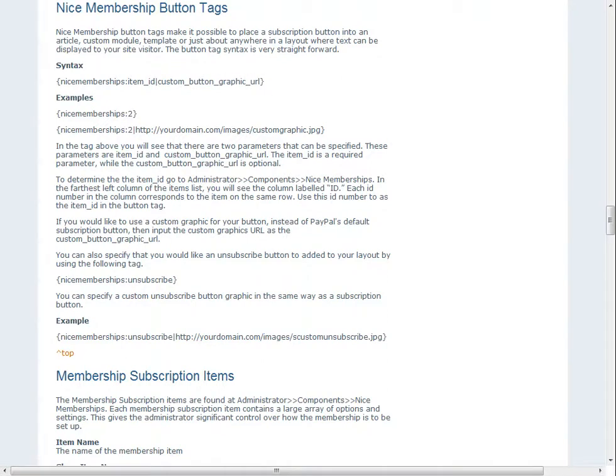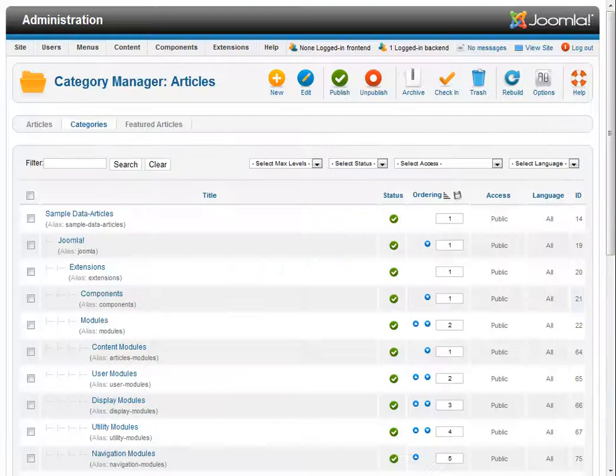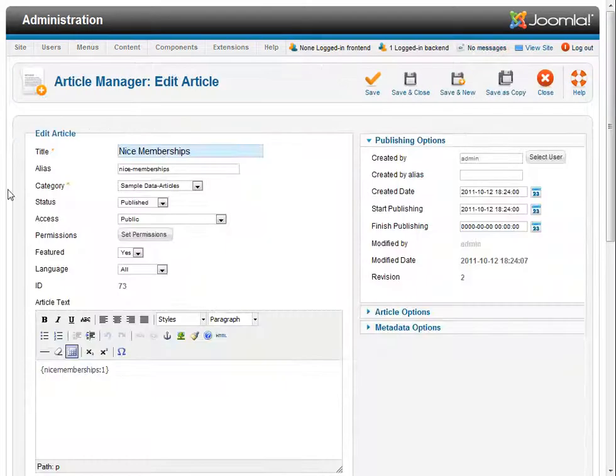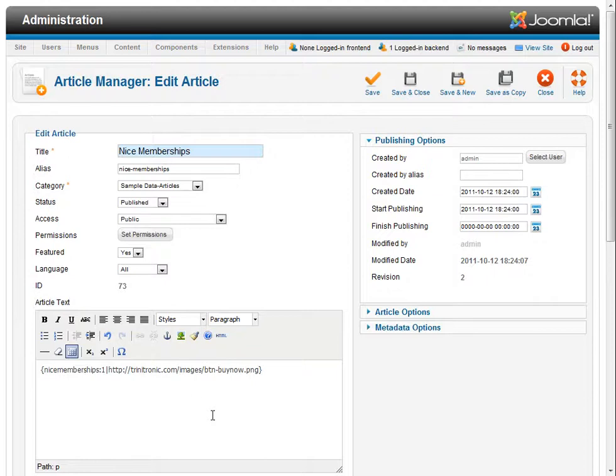We're going to toggle back to our article. Here we go. So I'm going to put a pipe symbol in, and I'm going to use a button graphic for my own website, and I'm going to say save.